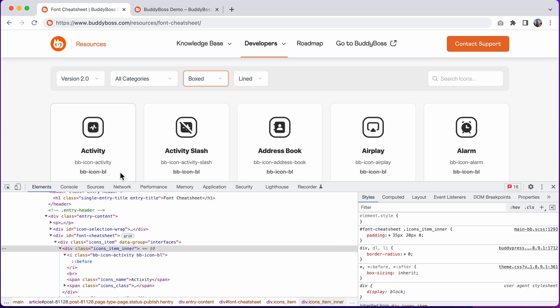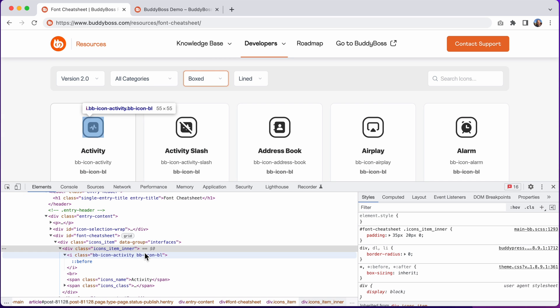So this is one way to define which icon you're using, is to reference the correct class in your HTML markup.